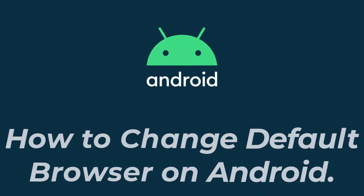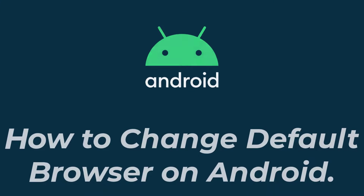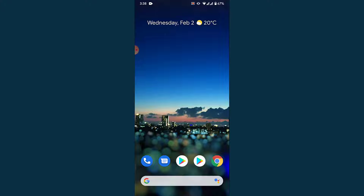Hey guys, welcome back to the channel. Today I'm back with yet another tutorial video on App Guide. In today's video I'll show you how you can change the default browser on an Android device. If you have an Android device and you want to change the default browser because you don't like the one you're currently using, watch this video till the end. I'll show you some simple steps to do it in a very easy way.